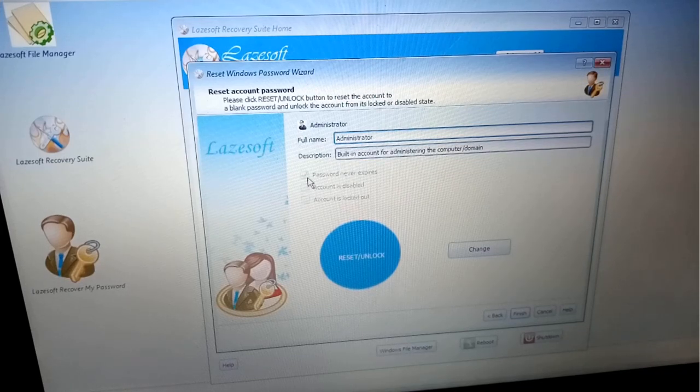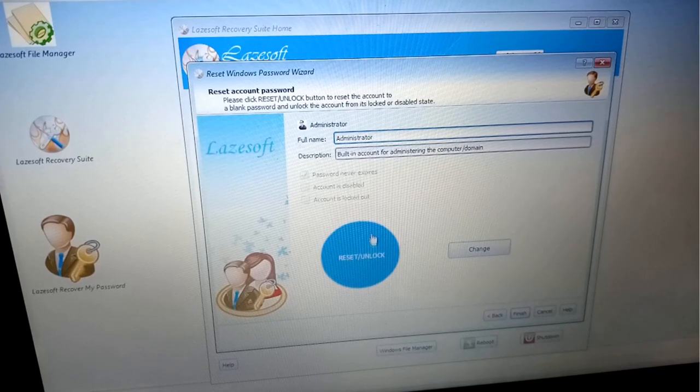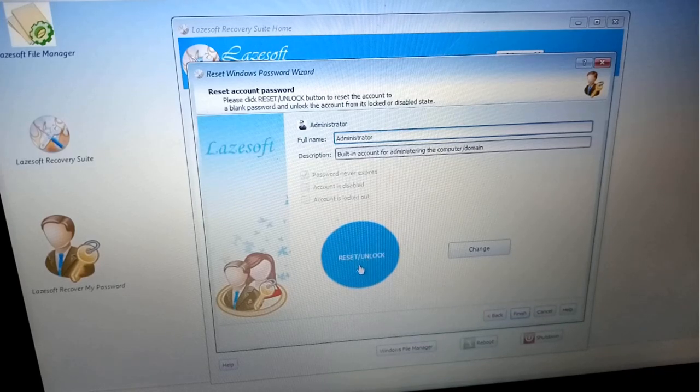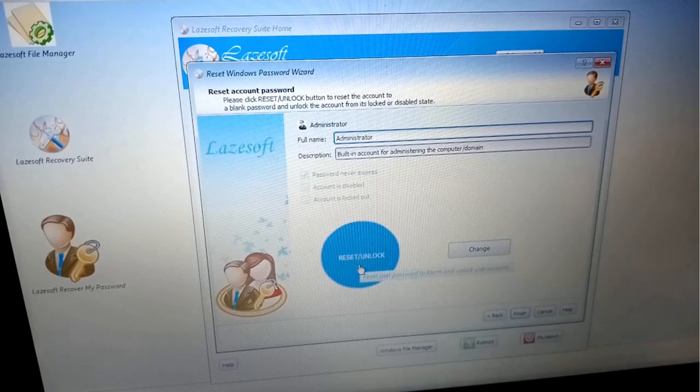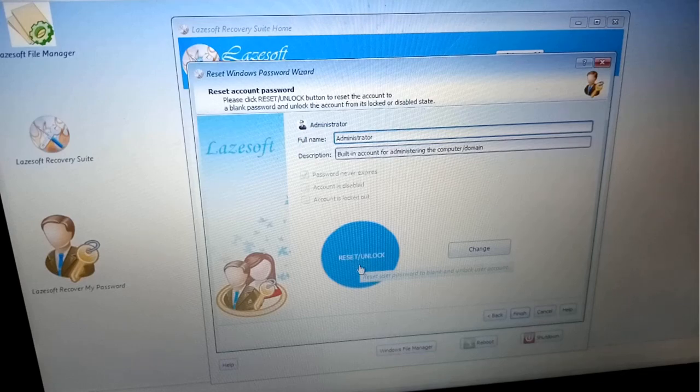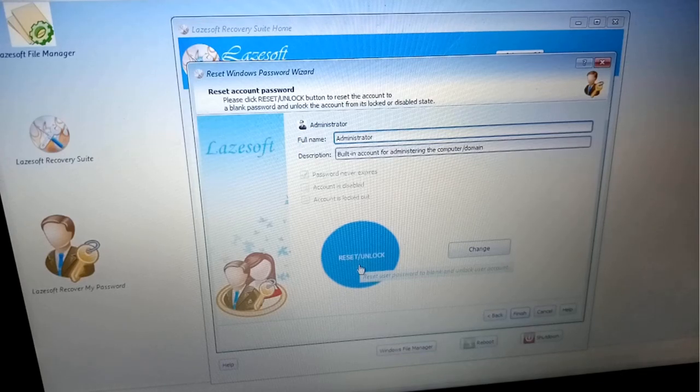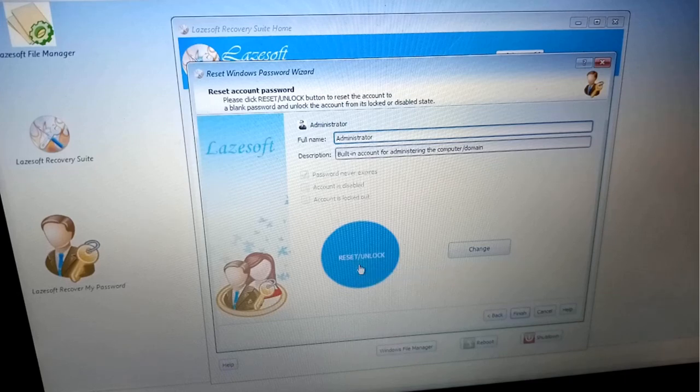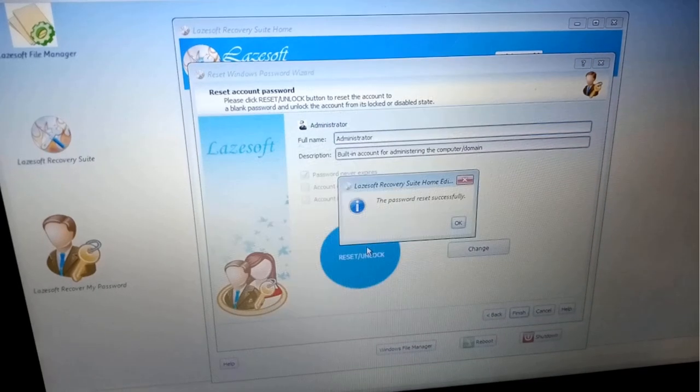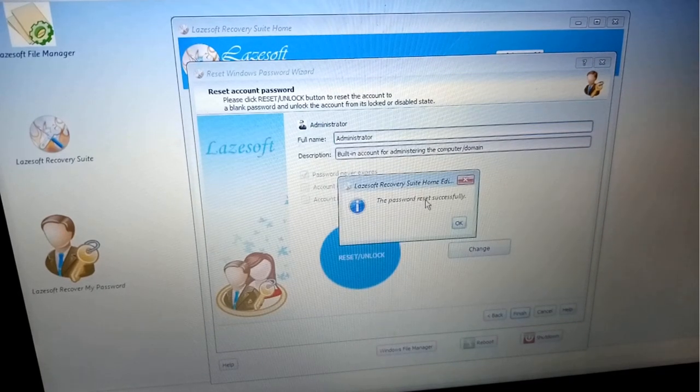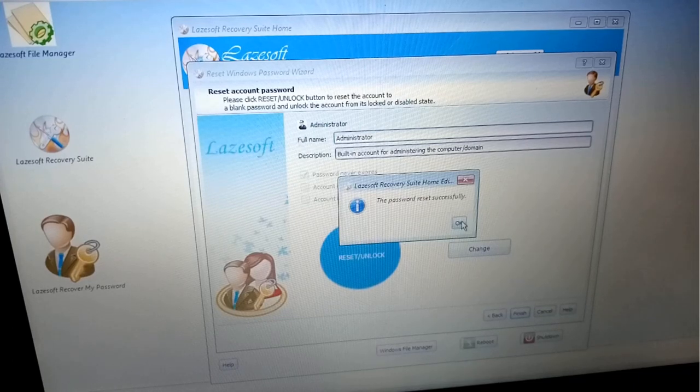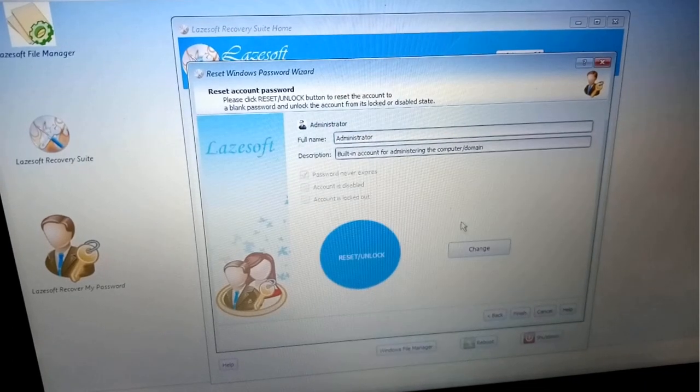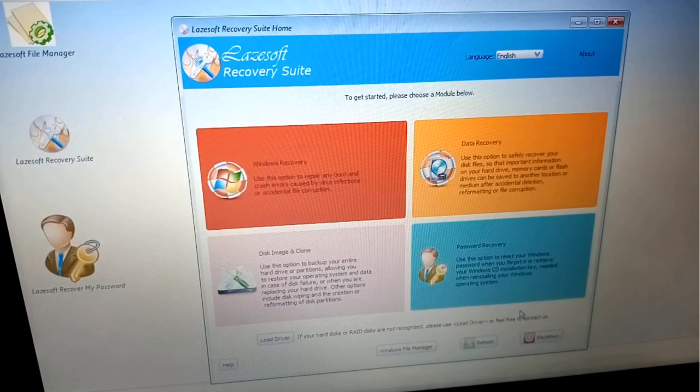There is the full name of our account, Administrator, and description. Here is a password never expires information. Here is the button, we will click Reset/Unlock. The message popped up: Reset user password to blank and unlock user account. We will press it.